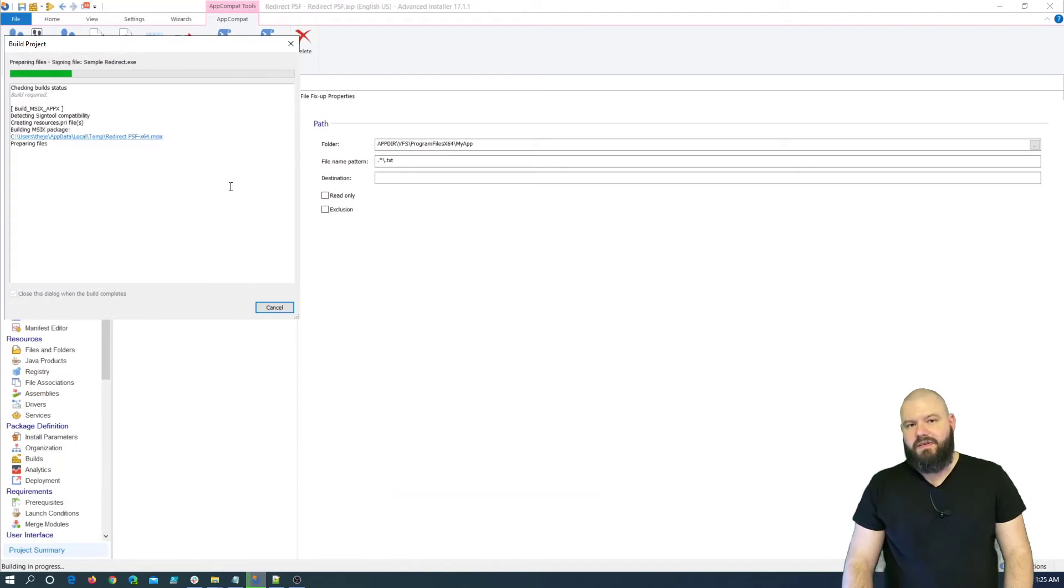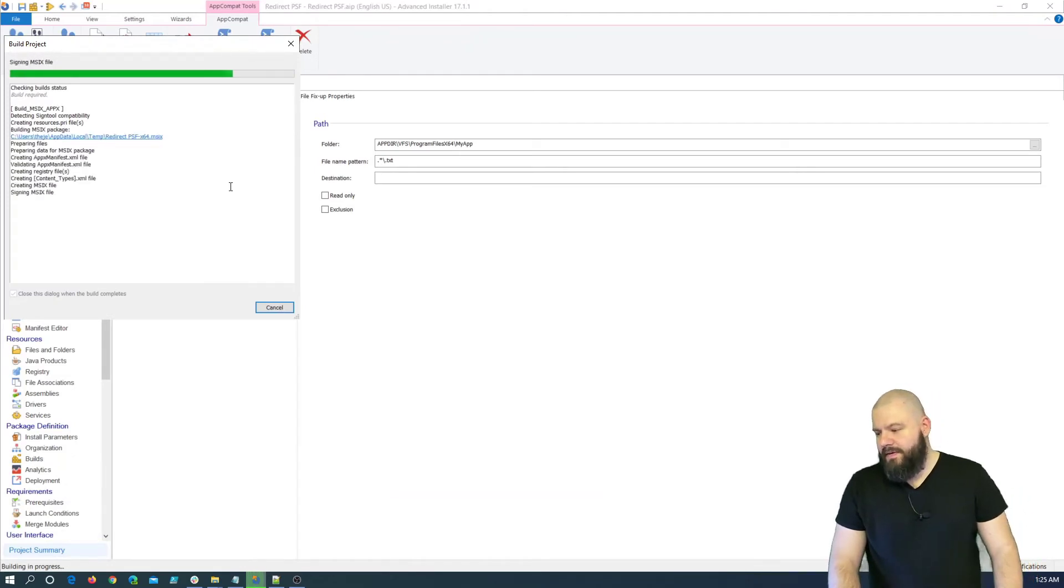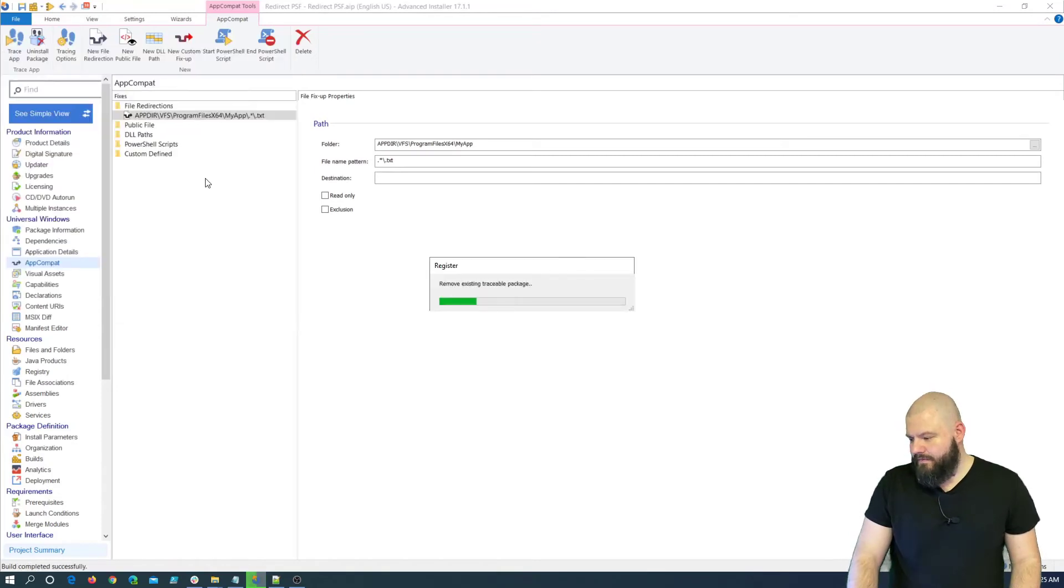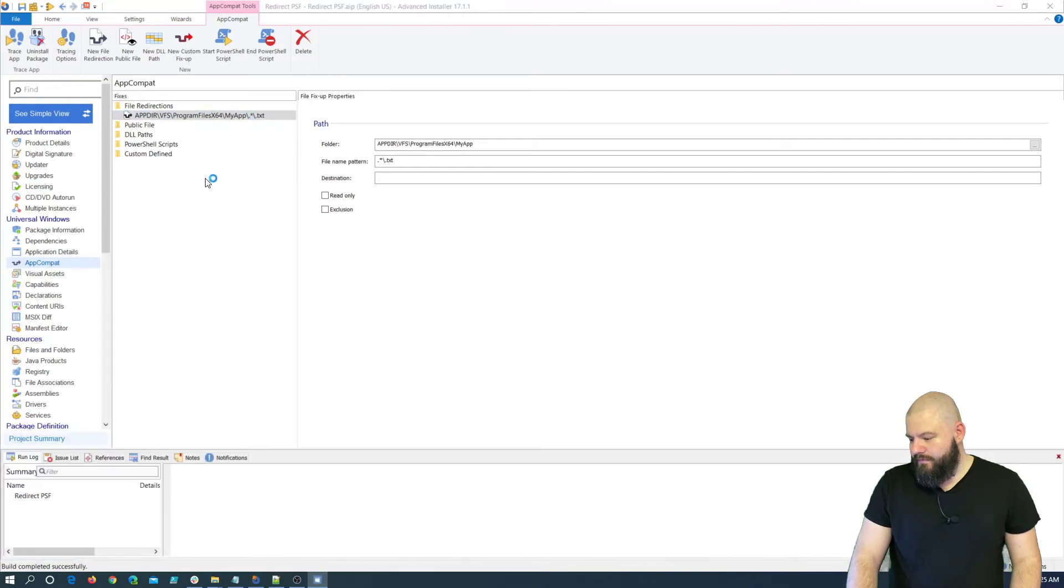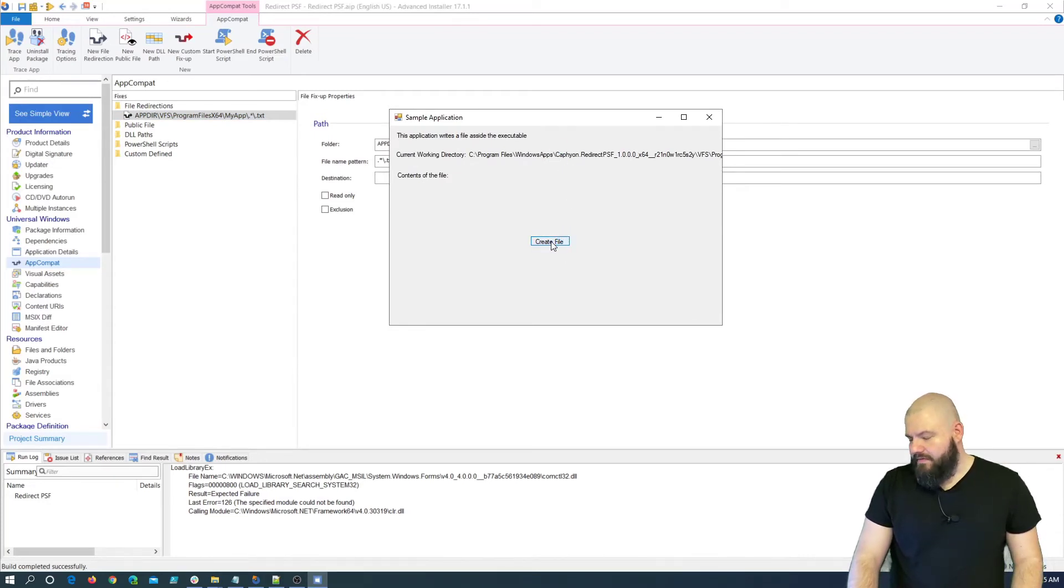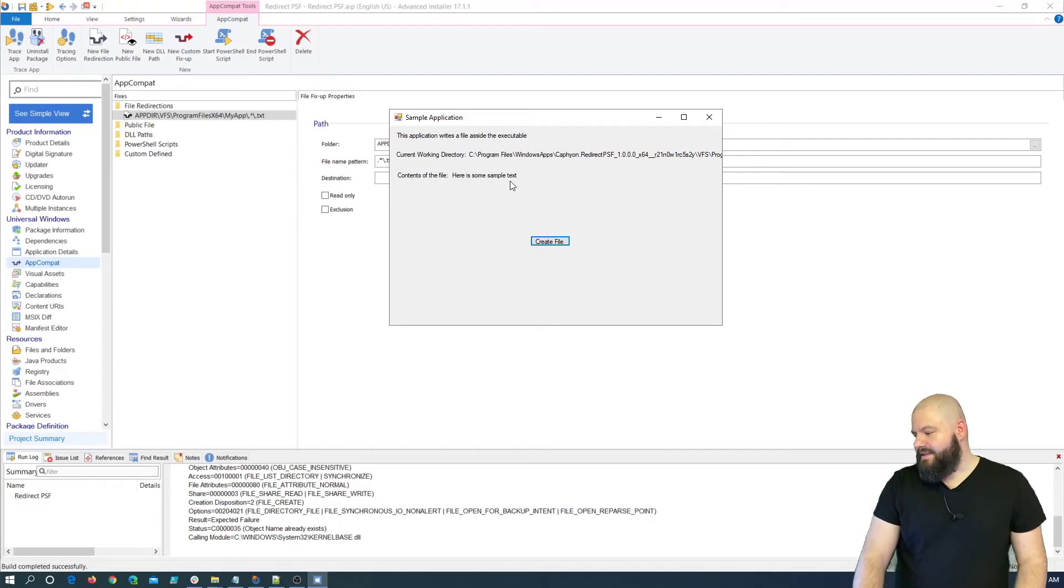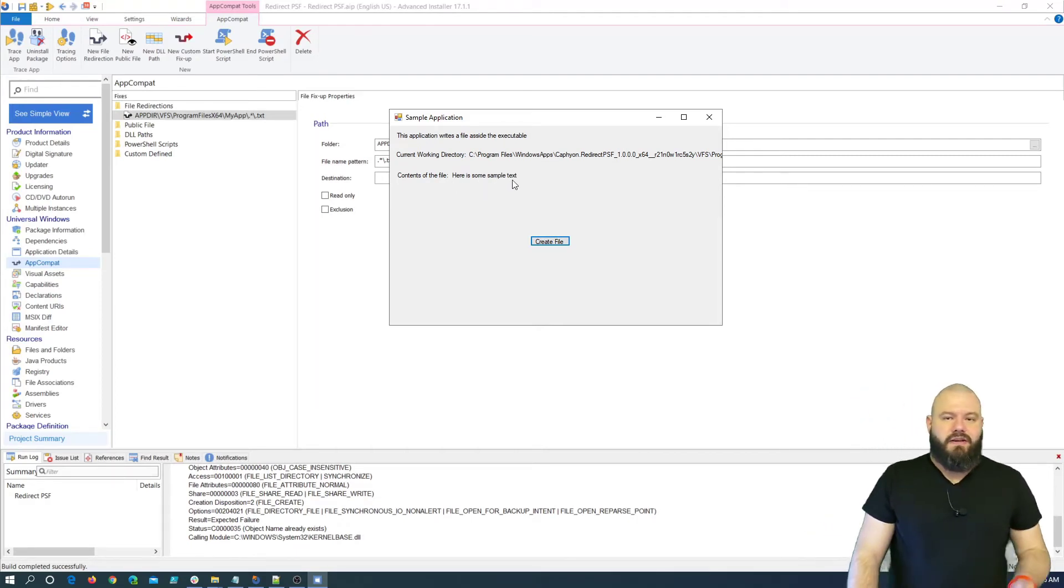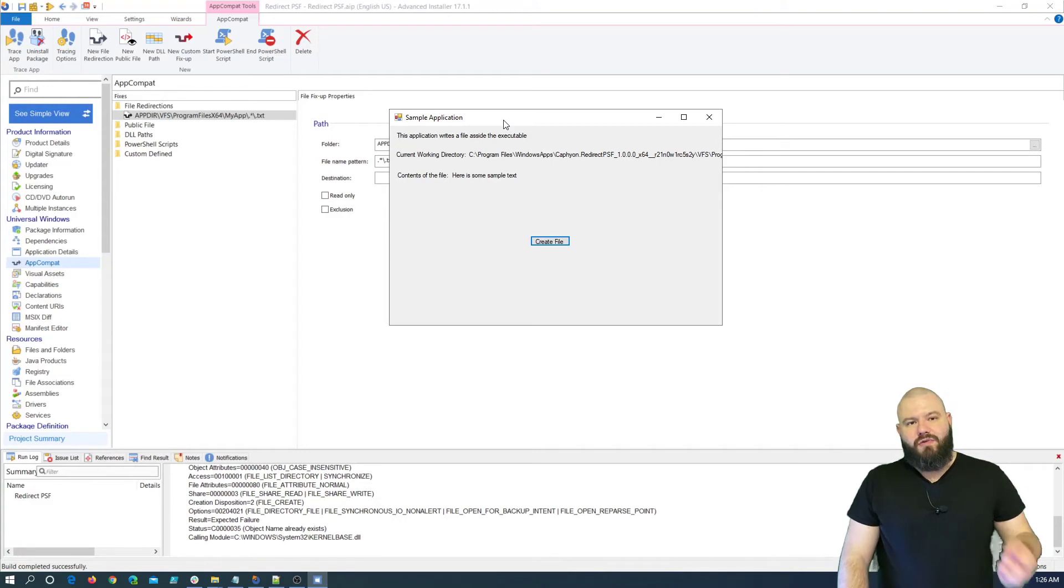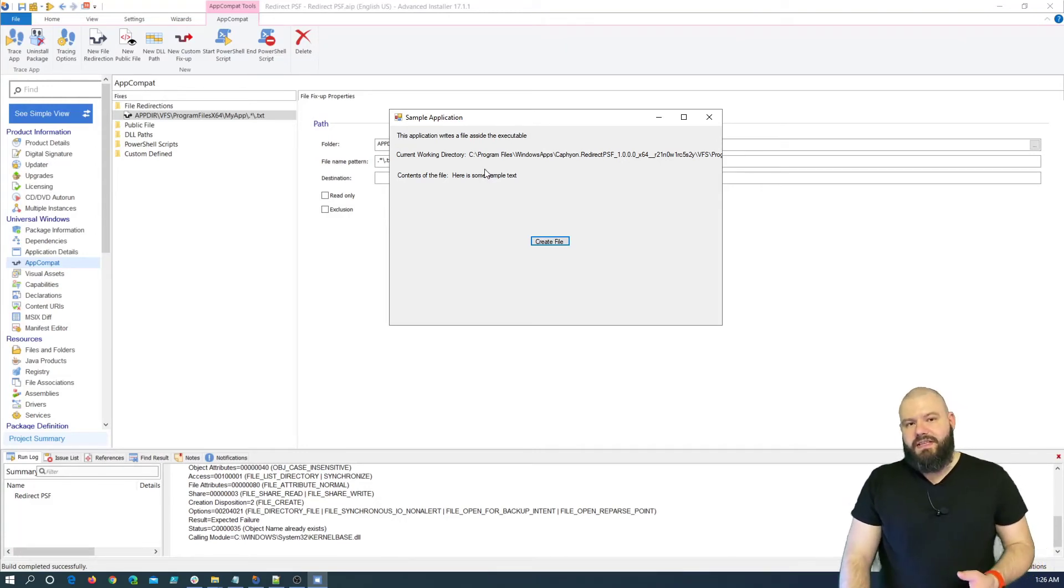Again, Advanced Installer builds your application, your package, installs it. Cool, so, it opened up. Let me drag it on the monitor. And let's click create file. May God be with us. Hey, here is some sample text. This is what's written inside our sample.txt file. So, it's that easy to detect what's wrong with your application, debug it, and also create fix-ups with Advanced Installer.